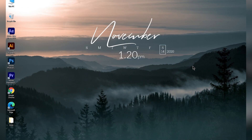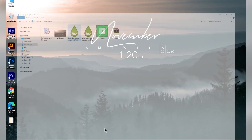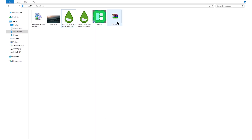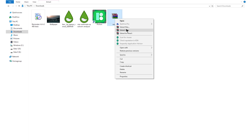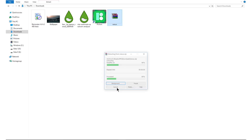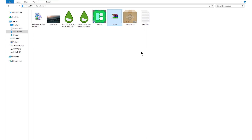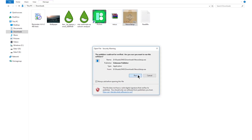Now you can install the Nexus software. The Nexus software is downloaded as a zip folder, so just extract it using WinRAR or any other software you have. After that, double click on the Nexus setup and install the software.